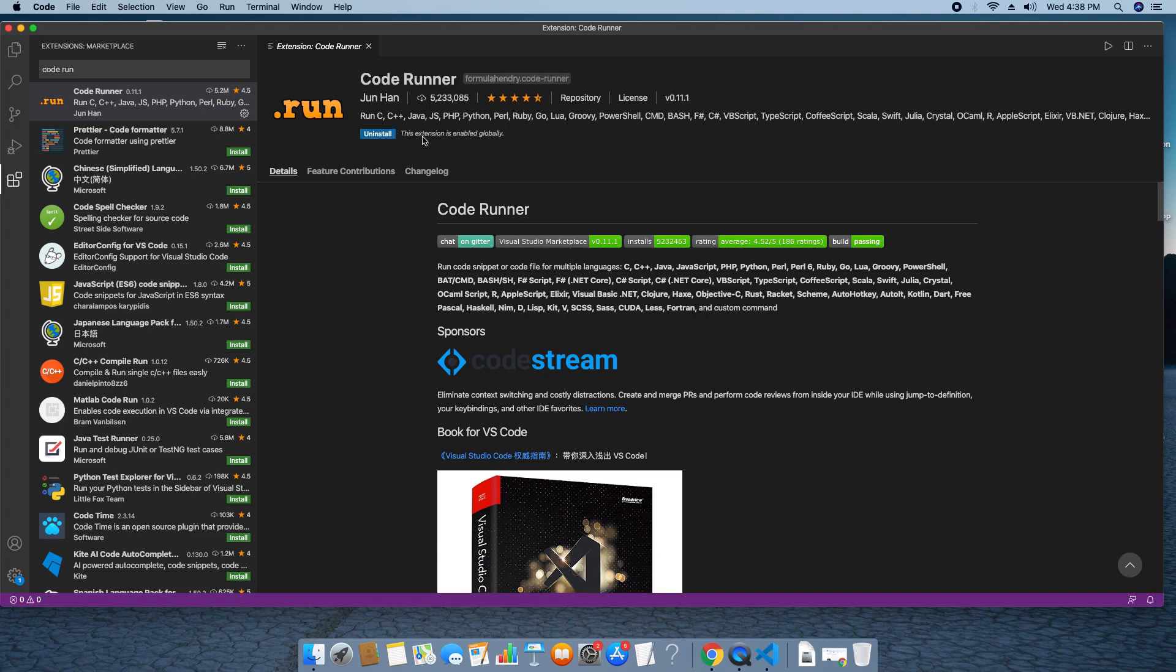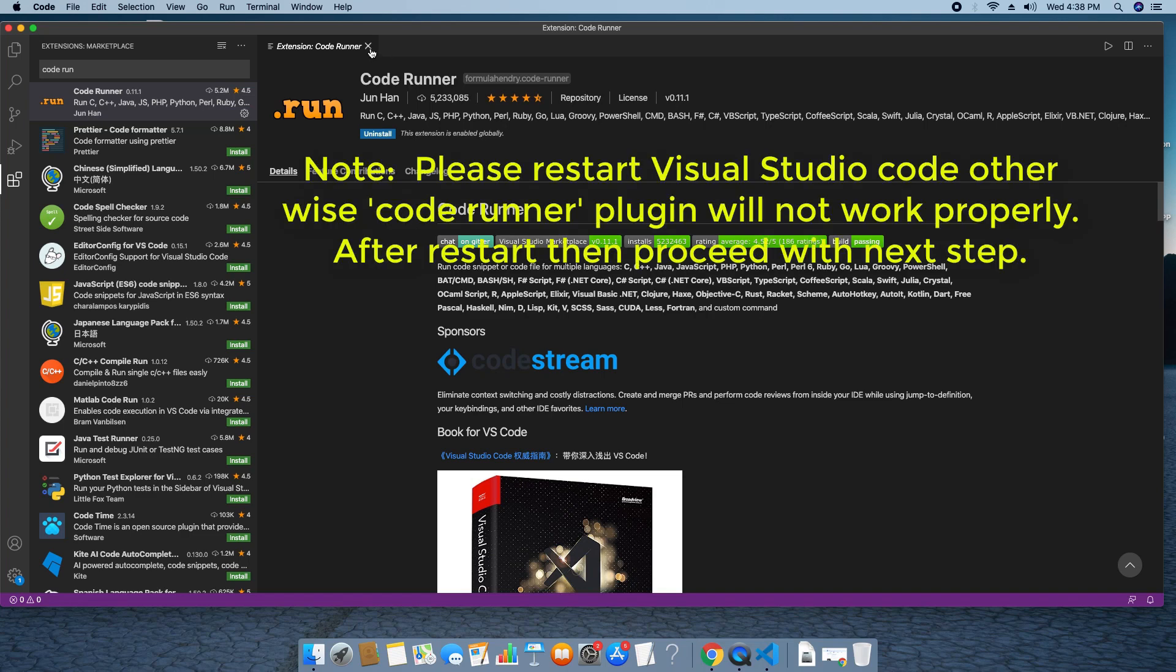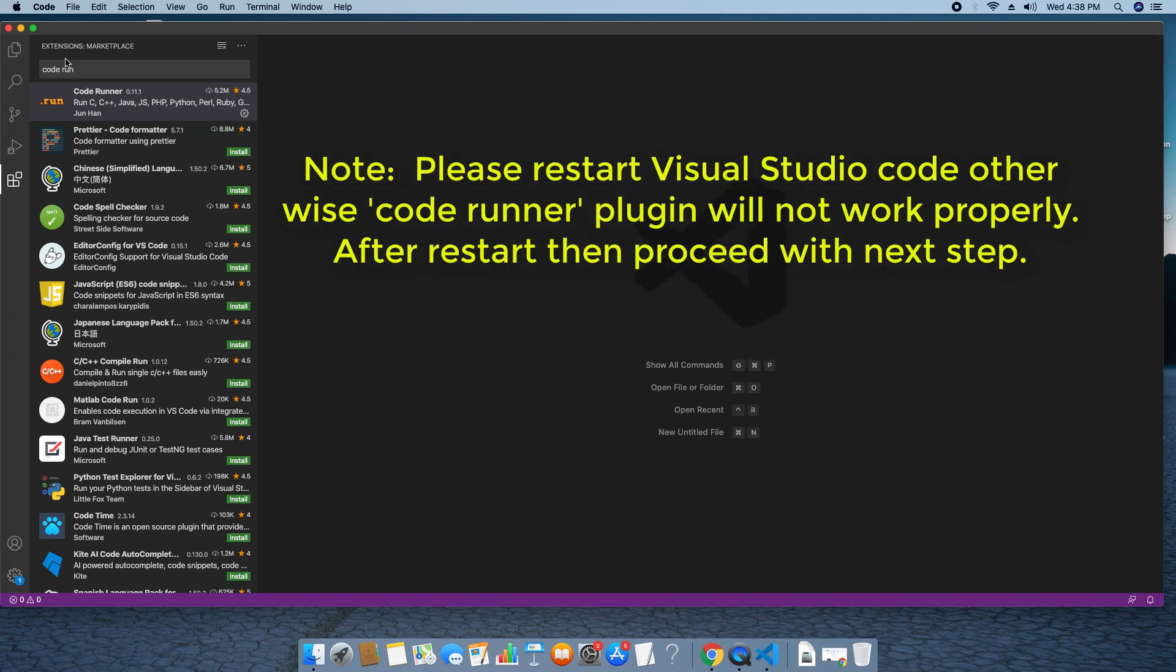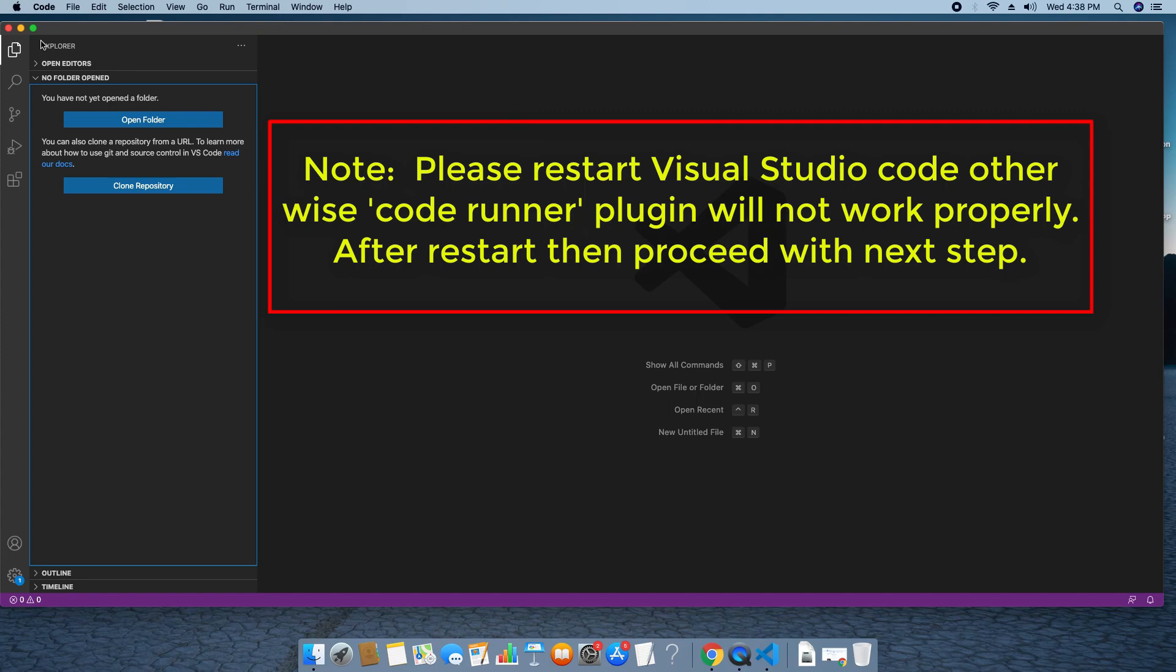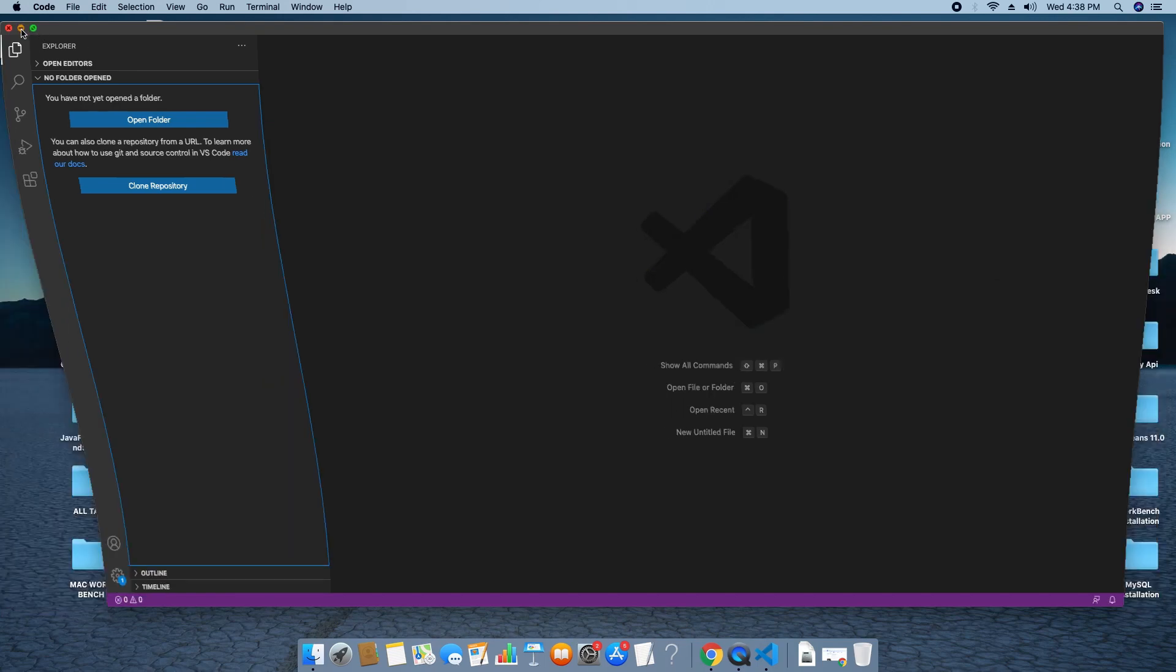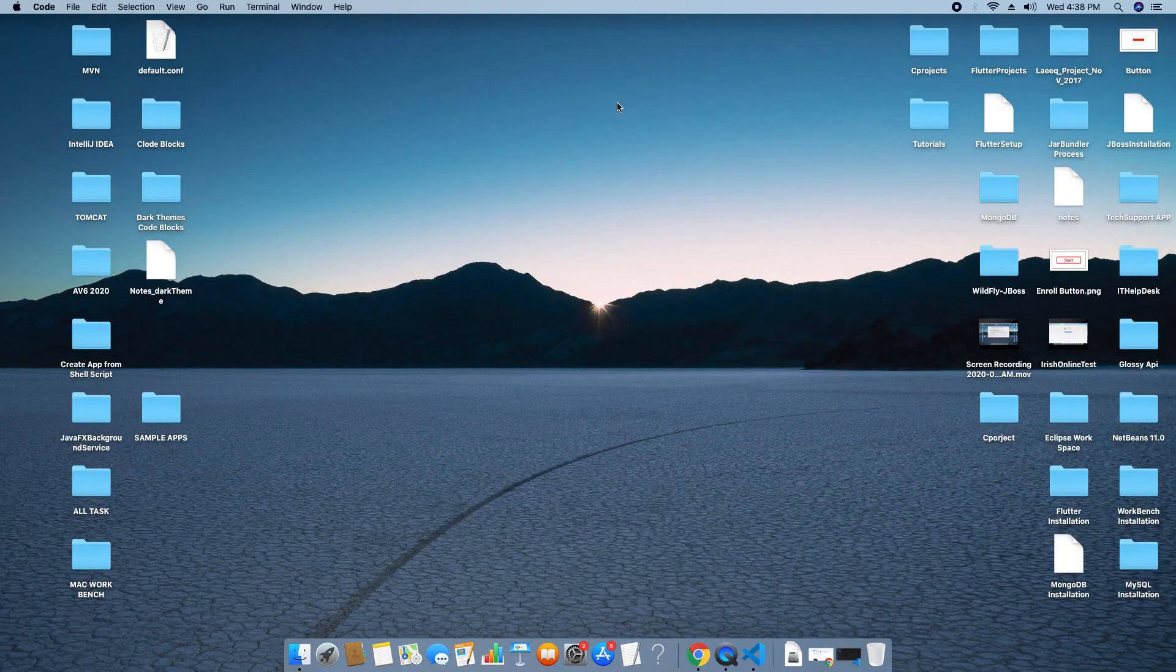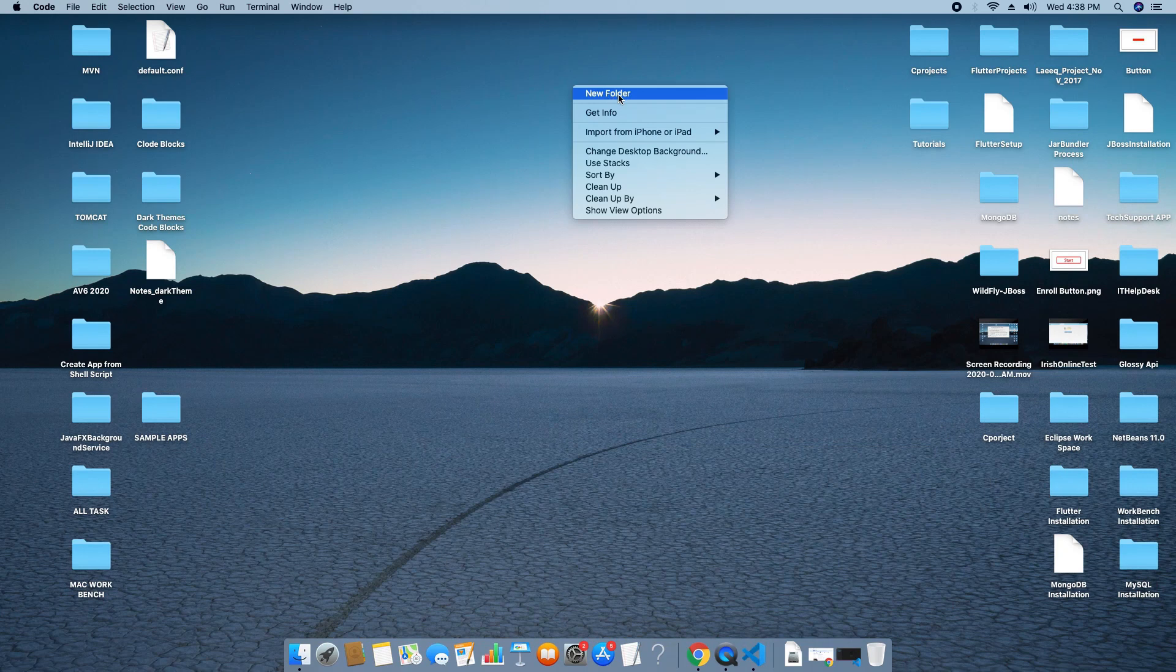Now click on the install for the installation. Within seconds, this will be installed. So guys, after the installation, make sure you need to restart your Visual Studio Code. Otherwise code runner plugin will not work properly. So we will take a restart of Visual Studio Code.